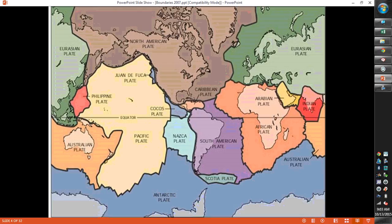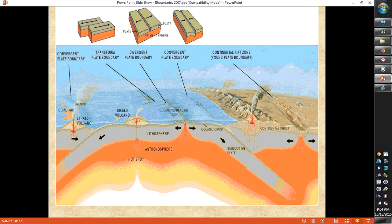We're going to talk about what happens when plates get pushed under — it depends on the kinds of plates as well. We have three different kinds of boundaries: a divergent boundary where plates are spreading apart, a convergent boundary where plates are going together, and a transform boundary where they're sliding side by side. We're going to go through each one of these.